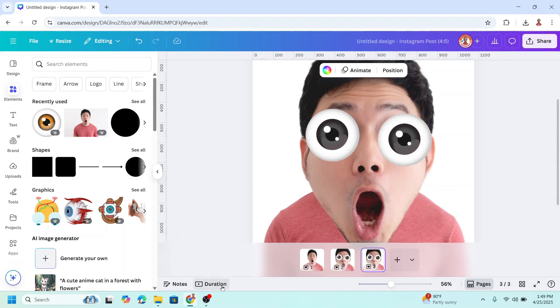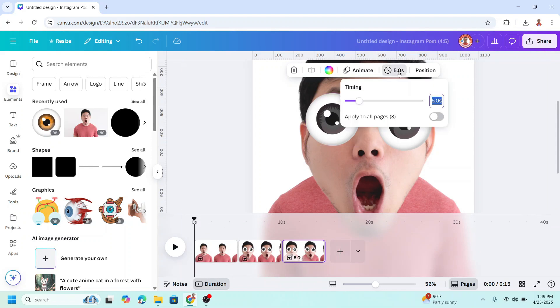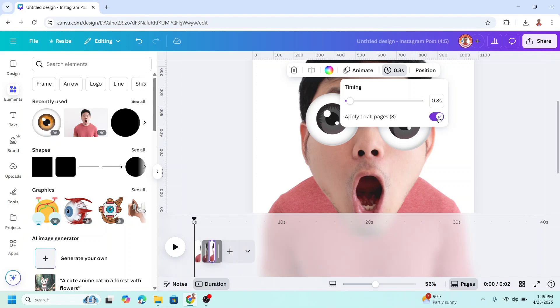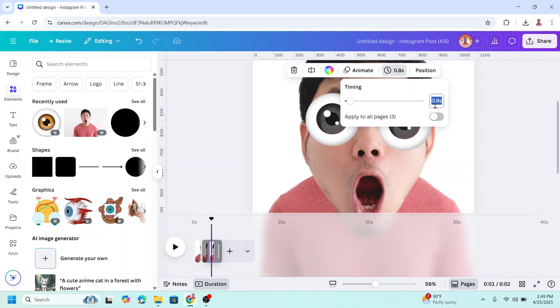Now click duration and set the time to 0.8. Apply to all pages. Select on page three, add the duration for three seconds, and enter.